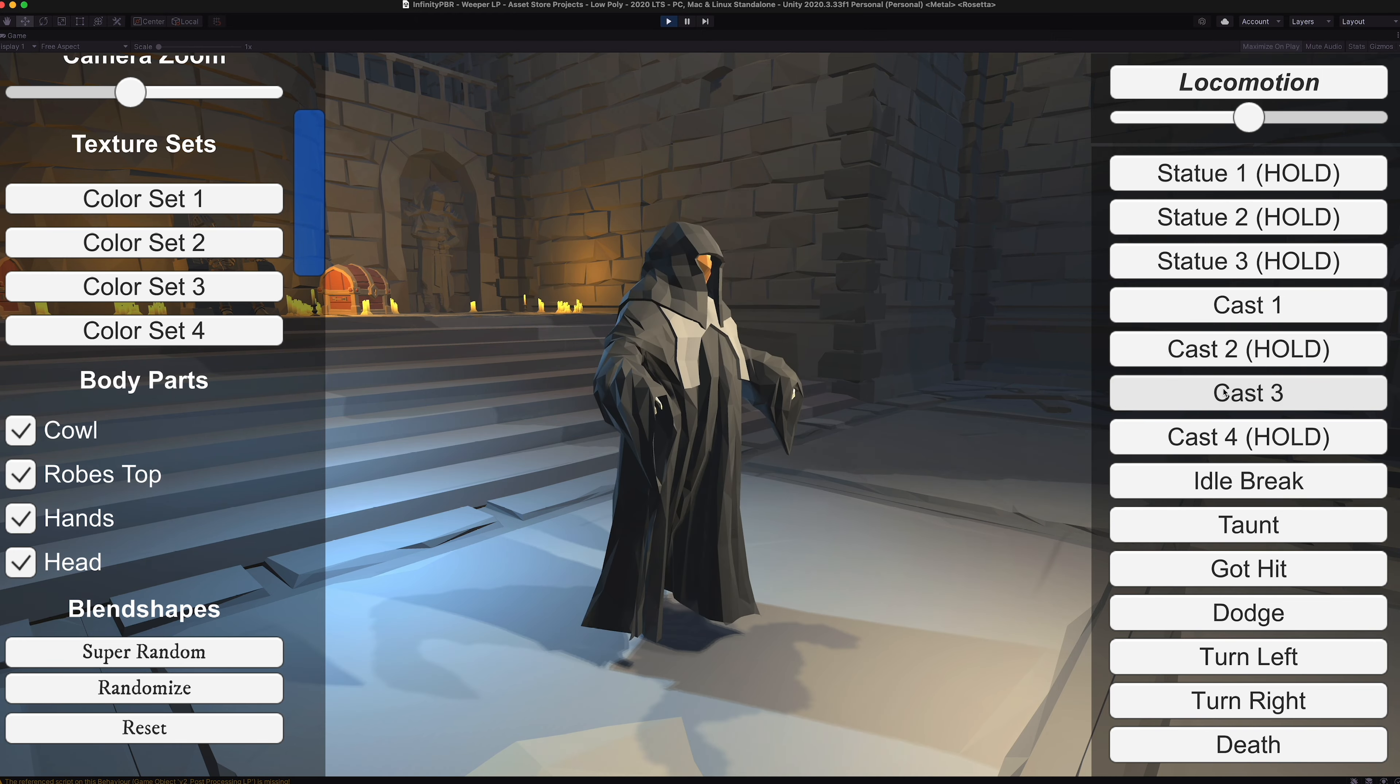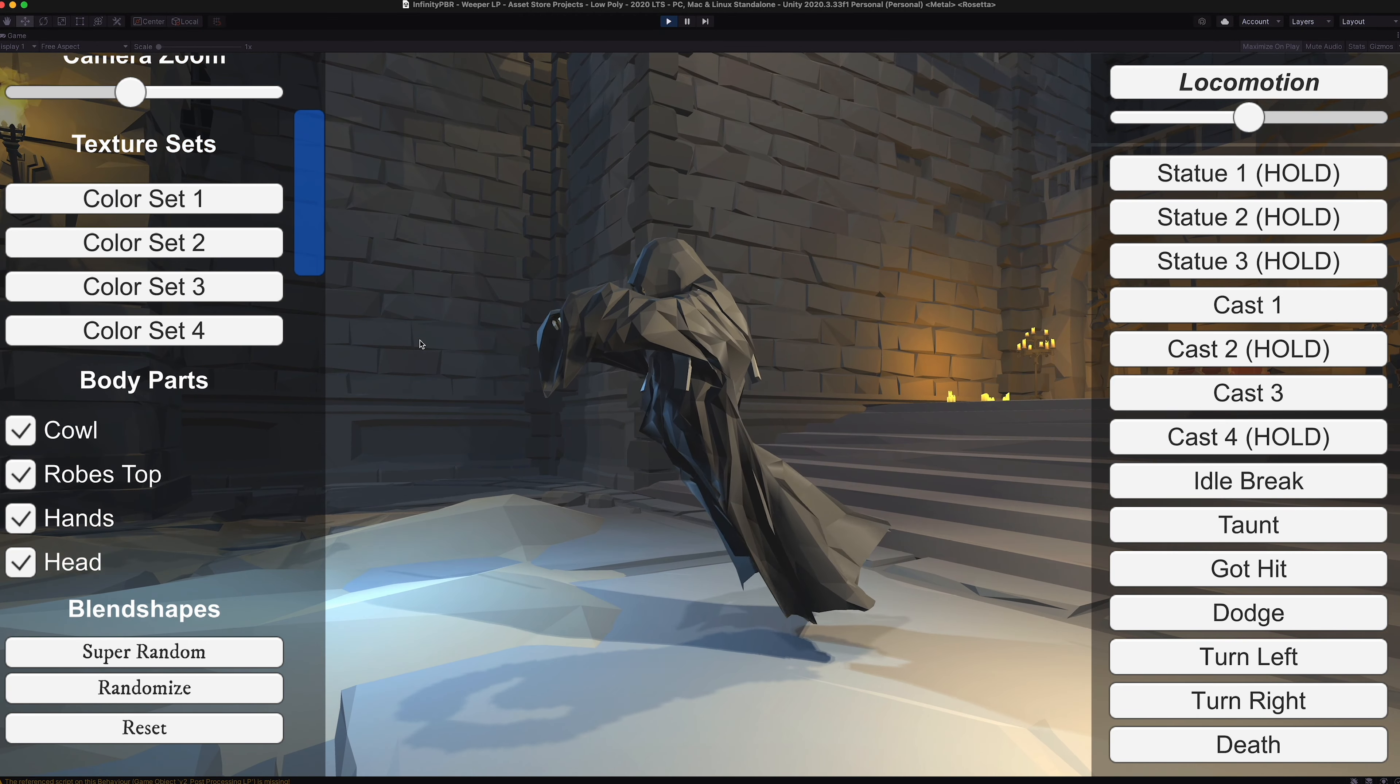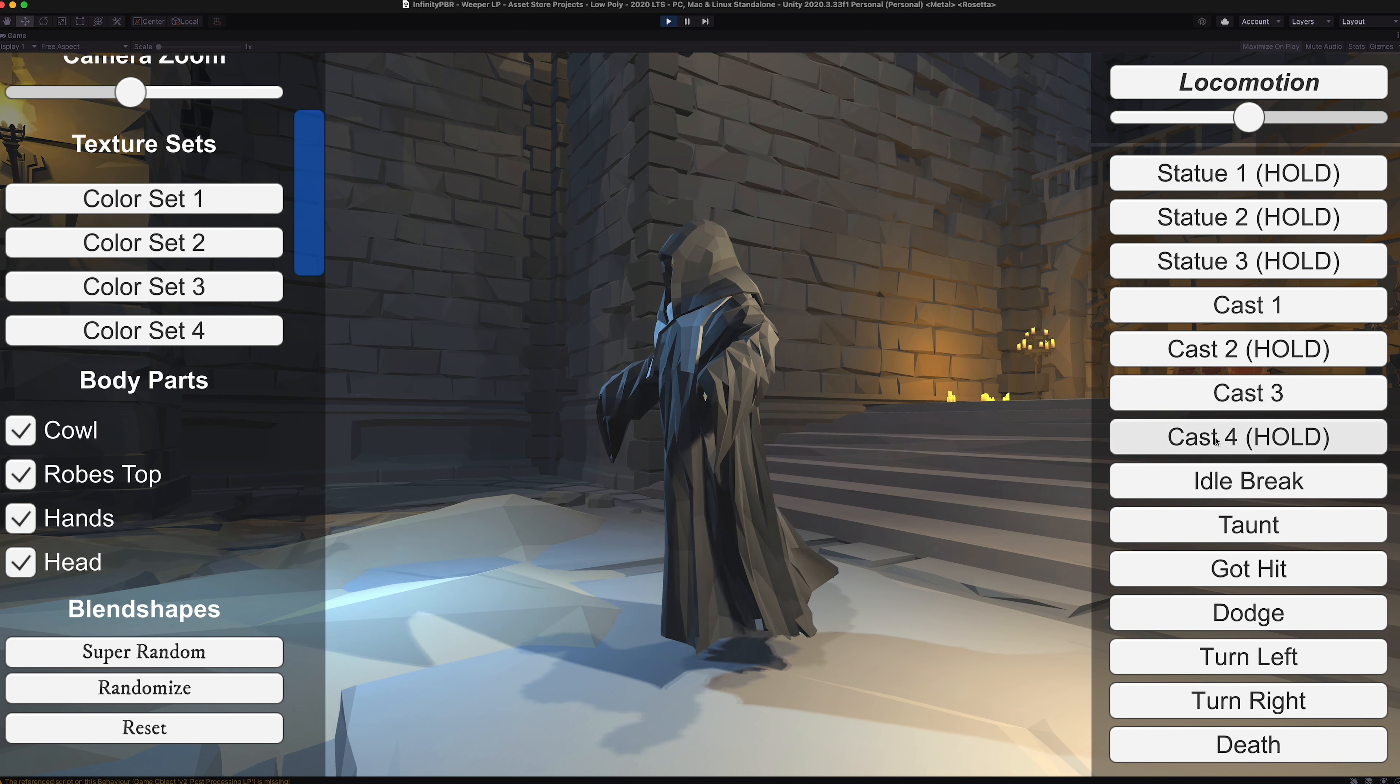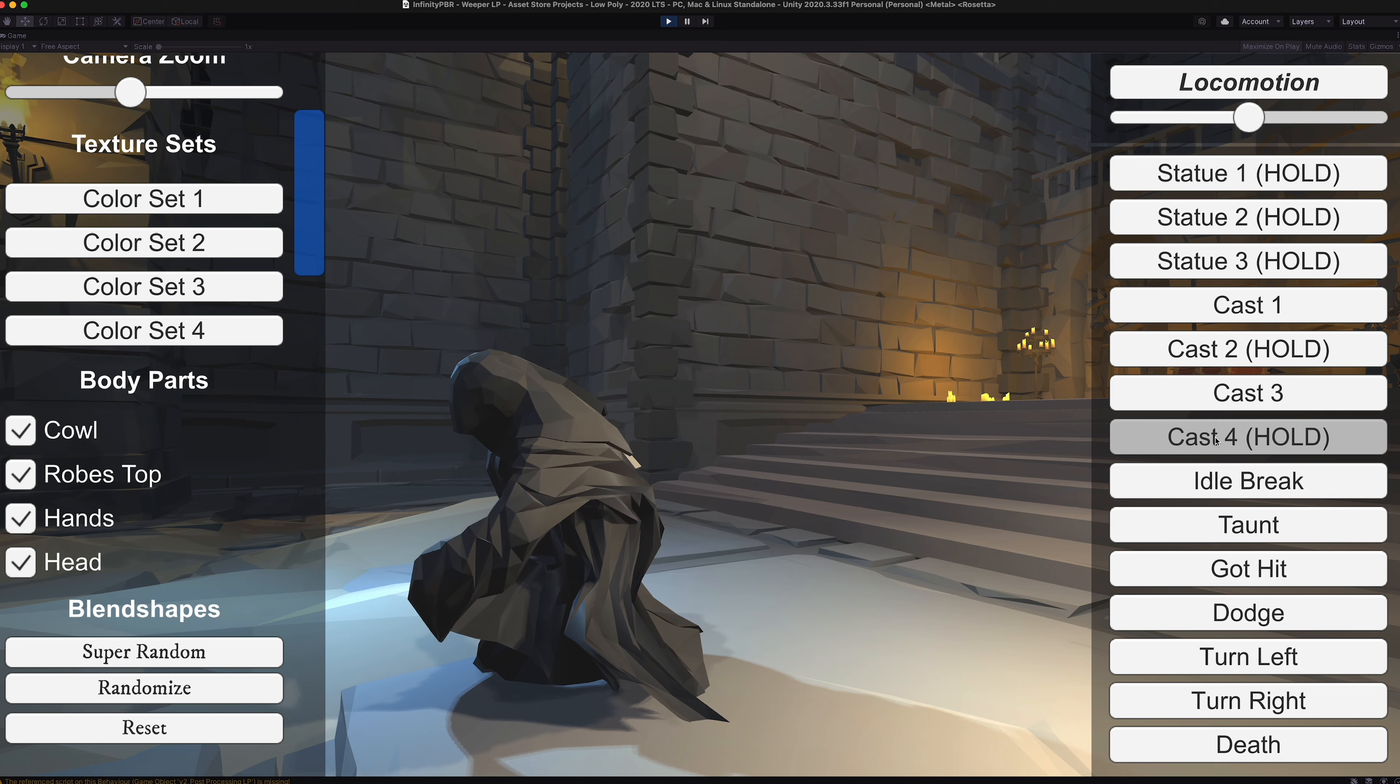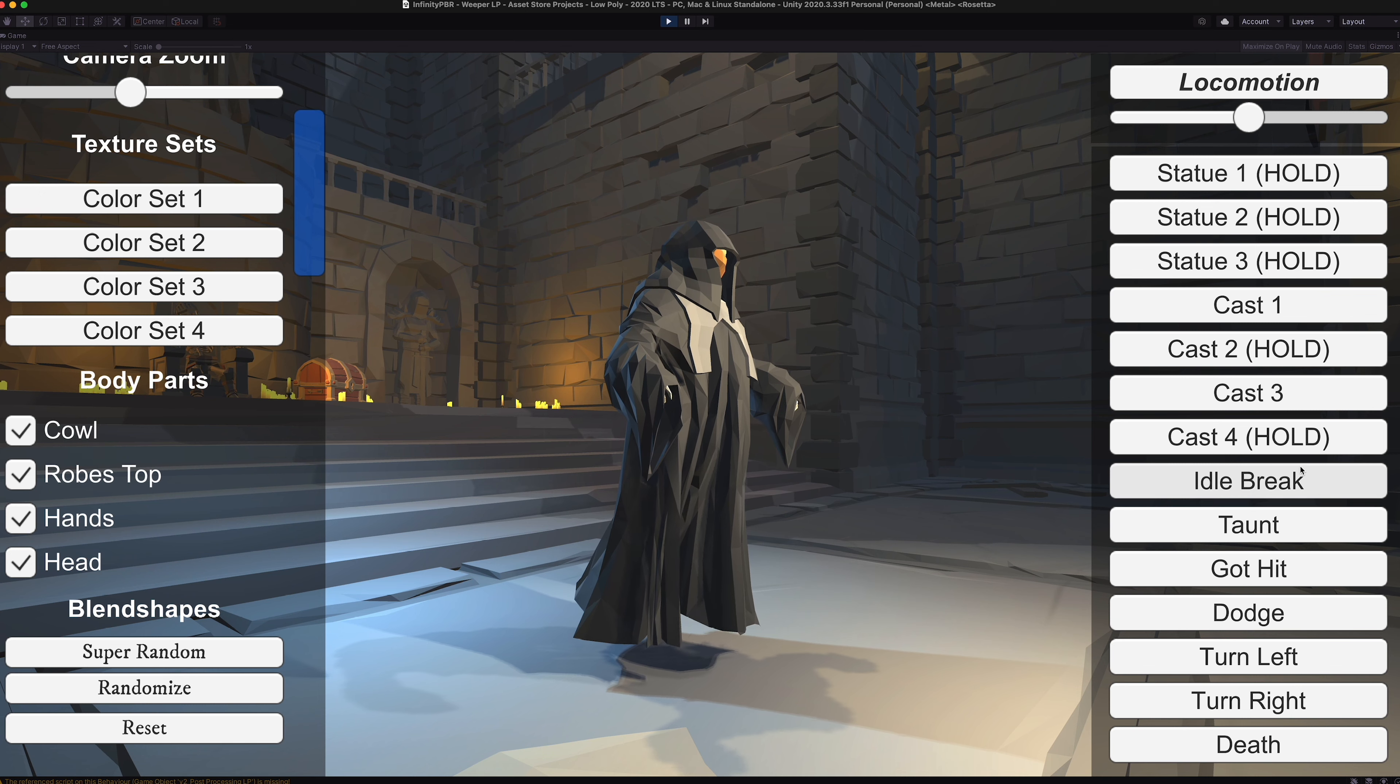And then our cast three animation. Blend that in with some custom motion and stuff if you so choose. And then cast four again, it's got a looped middle, so it's going to keep going for as long as you let it run. And then it's got the transition out of that back to the idle as well.